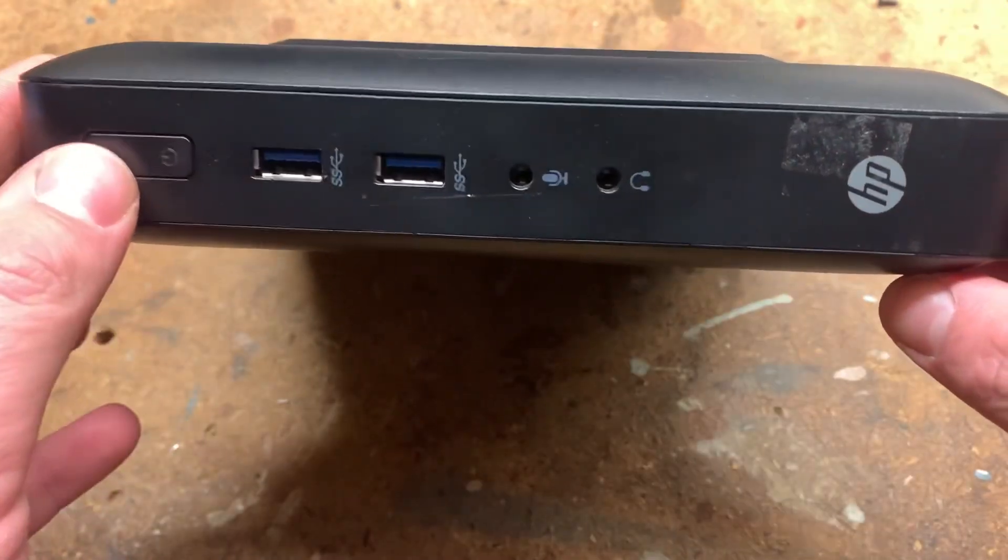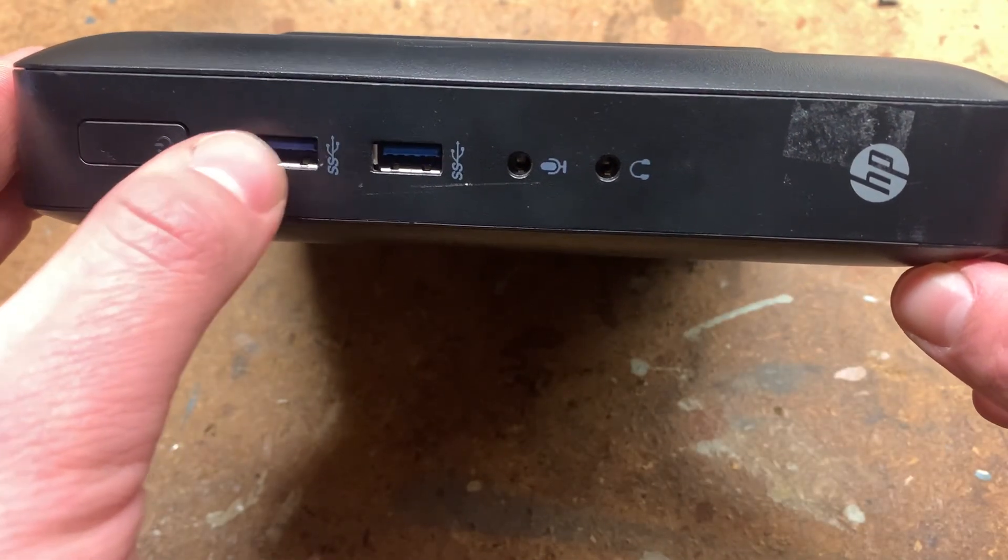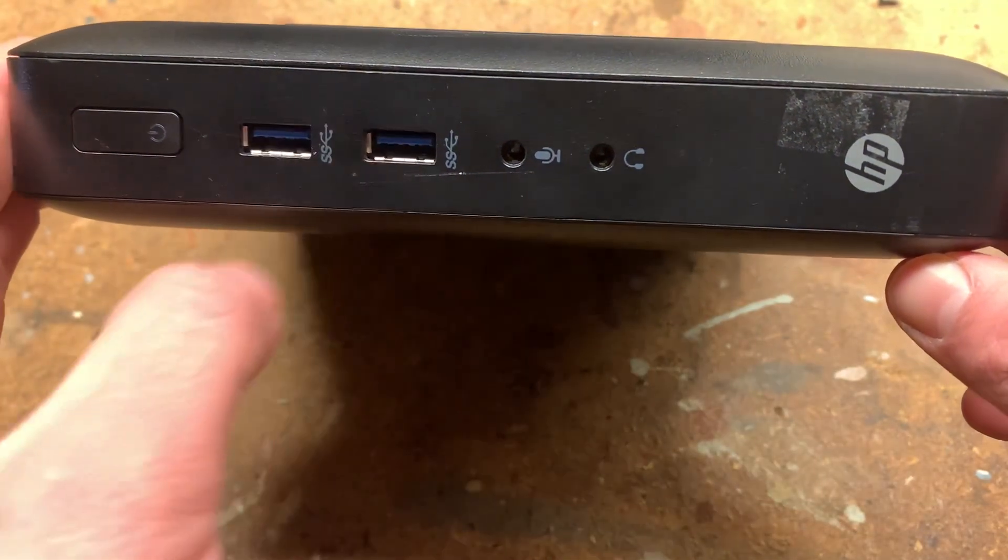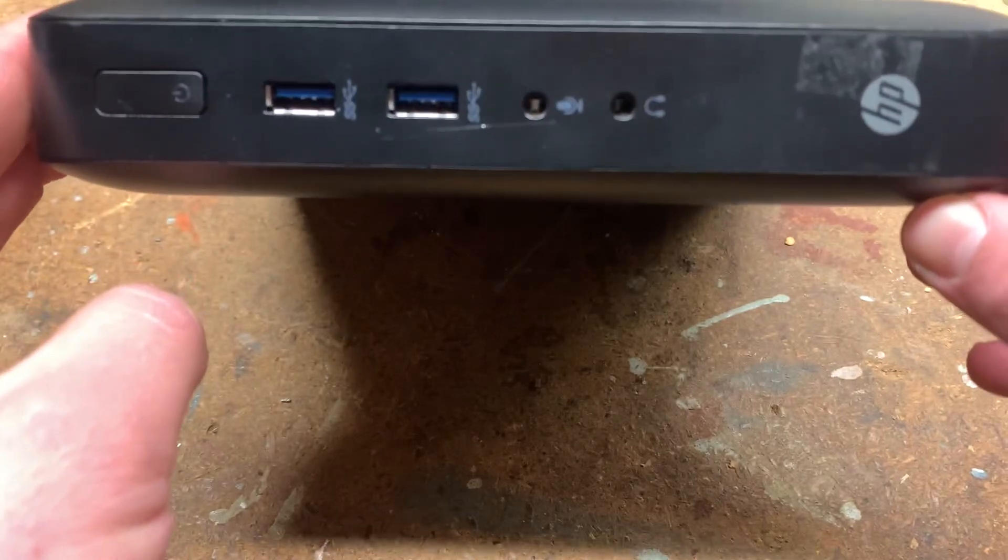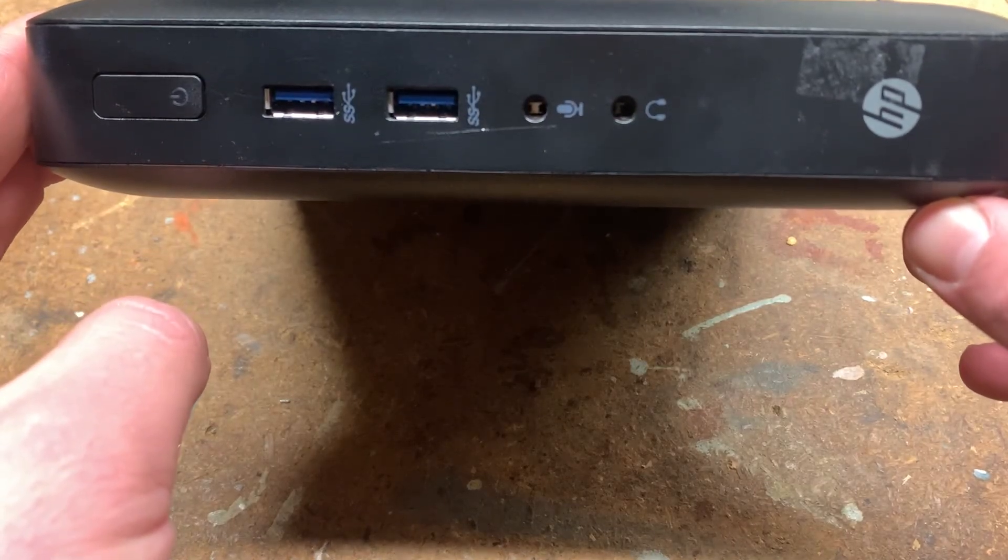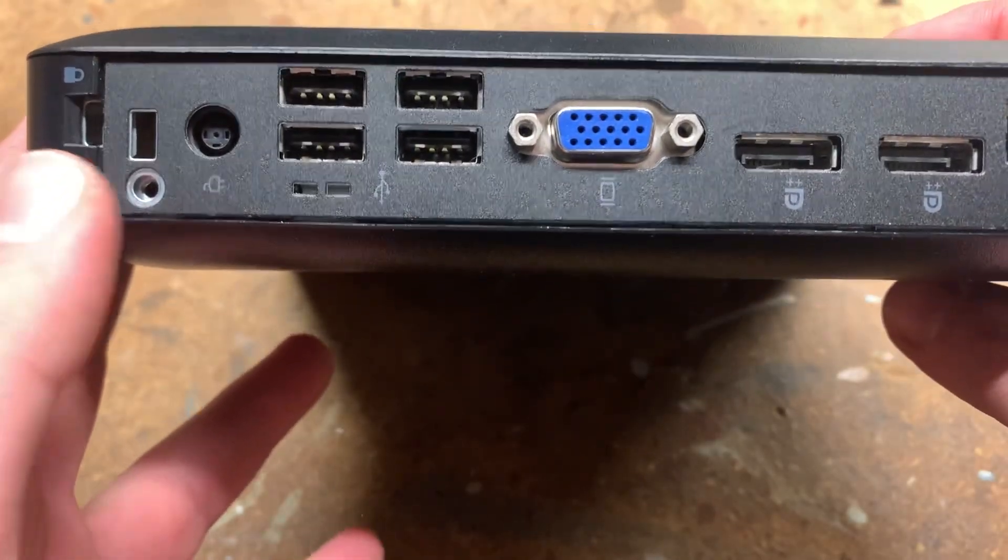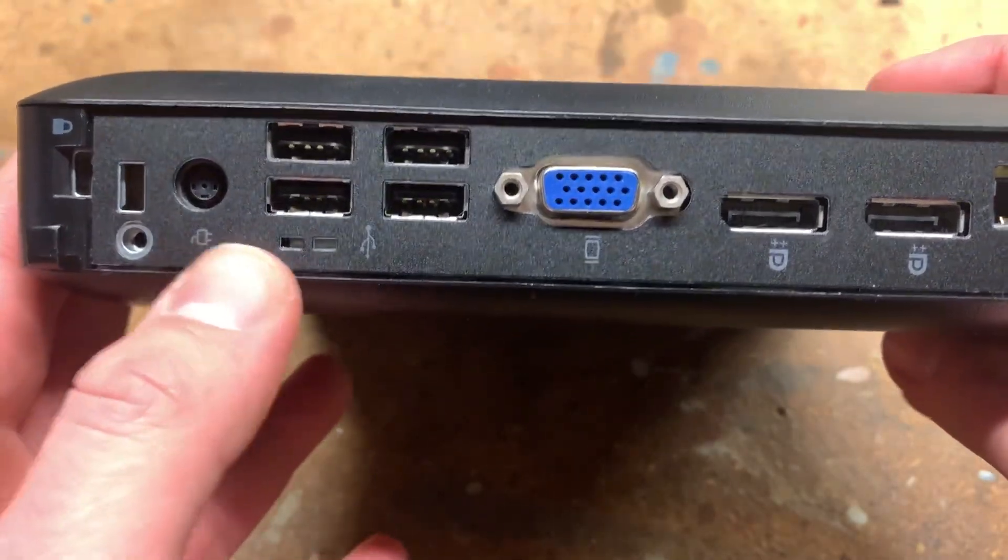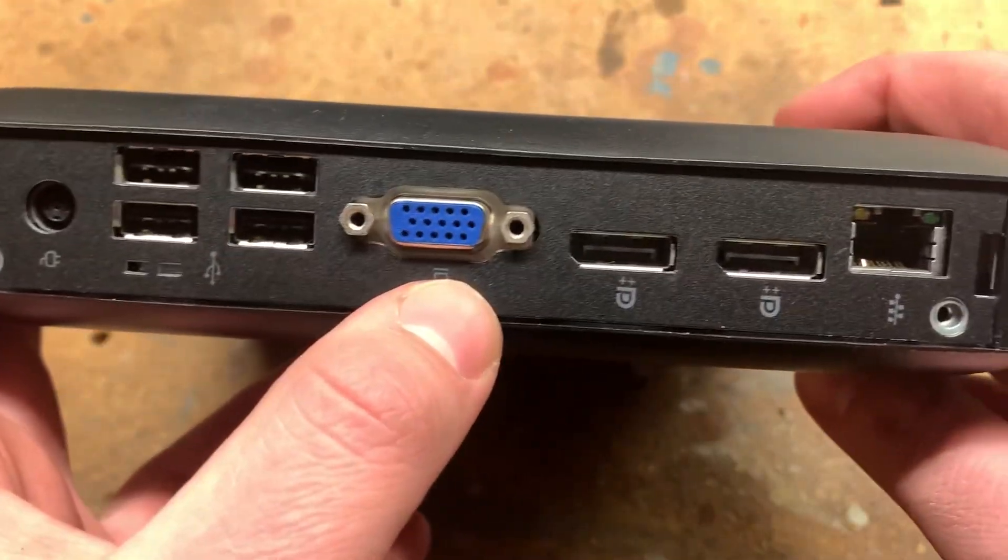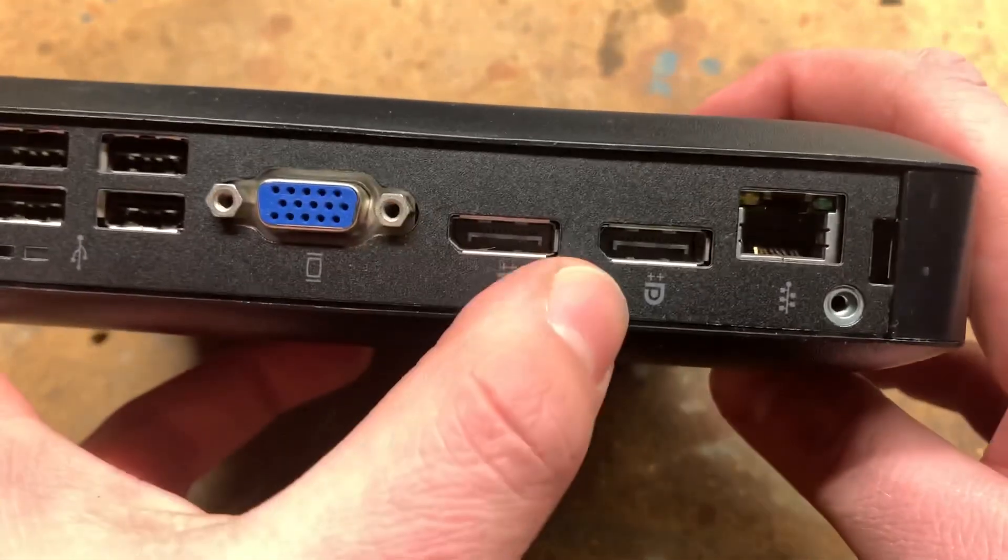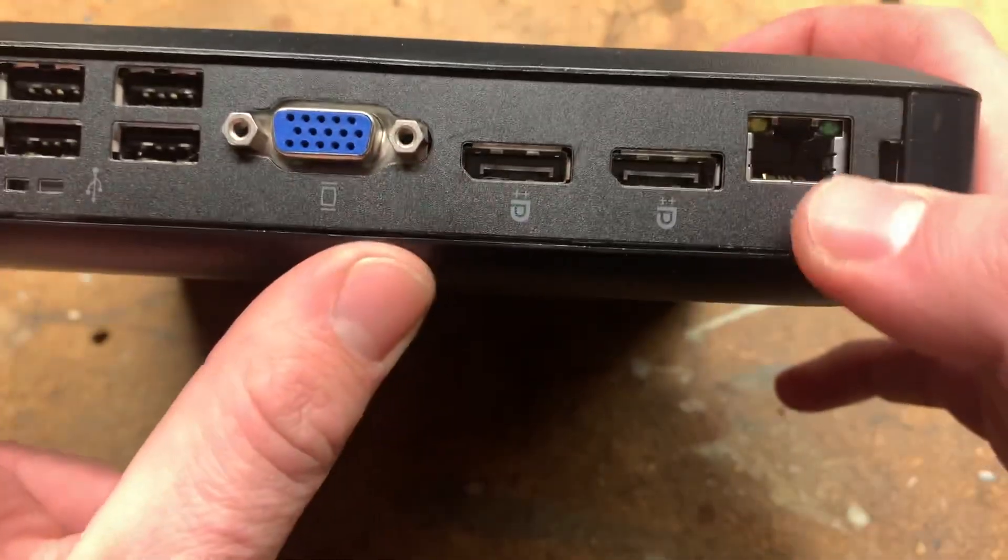On the front we have a power button, a hard drive indicator, two USB 3 ports, microphone and headphone jacks. On the back we have Kensington lock, power input, four USB 2 ports, VGA, two display ports, and ethernet.